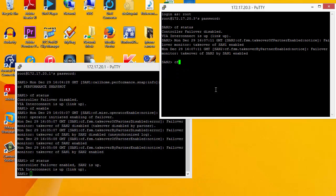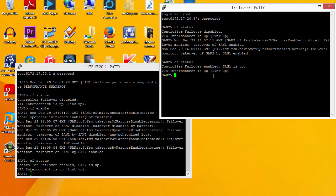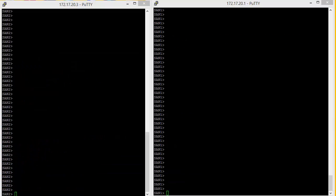If we do the same on the second SAN, we see the failover is enabled there. Now that we've successfully set up the high availability, we have a good opportunity to test how the takeover and give back functionality works. It's a good idea to test this while we've still got the SAN in the lab environment, so we're familiar with it before we go into production.